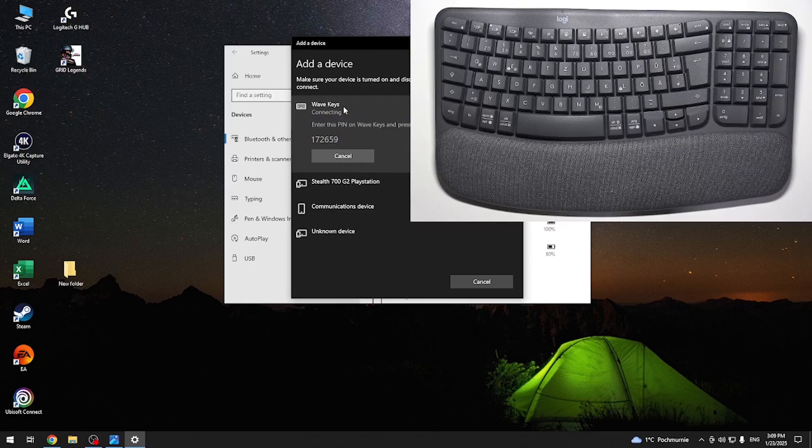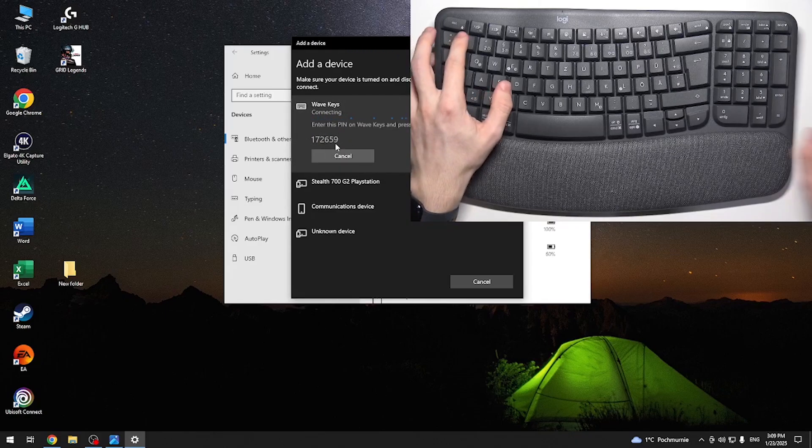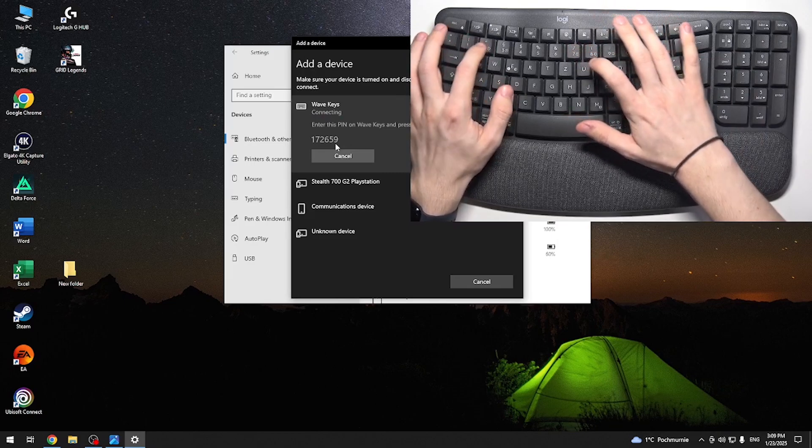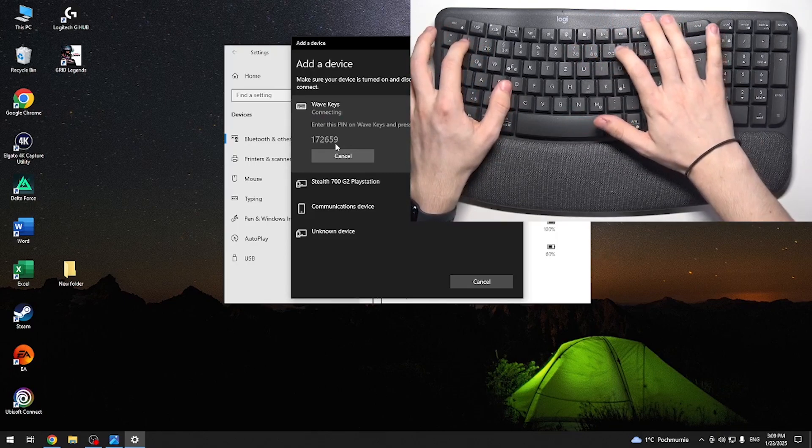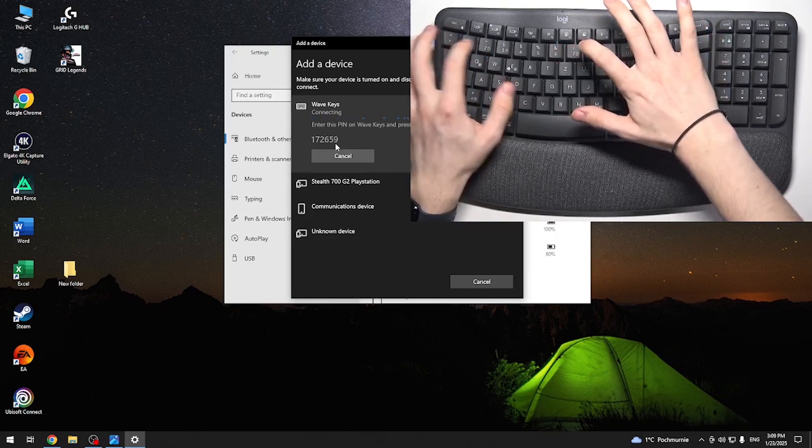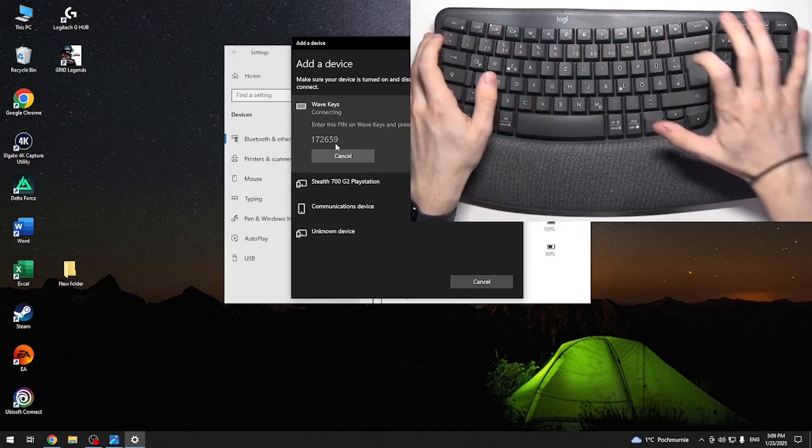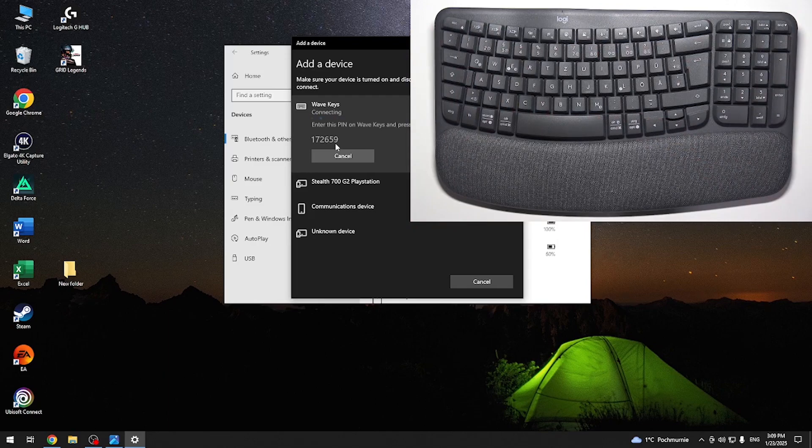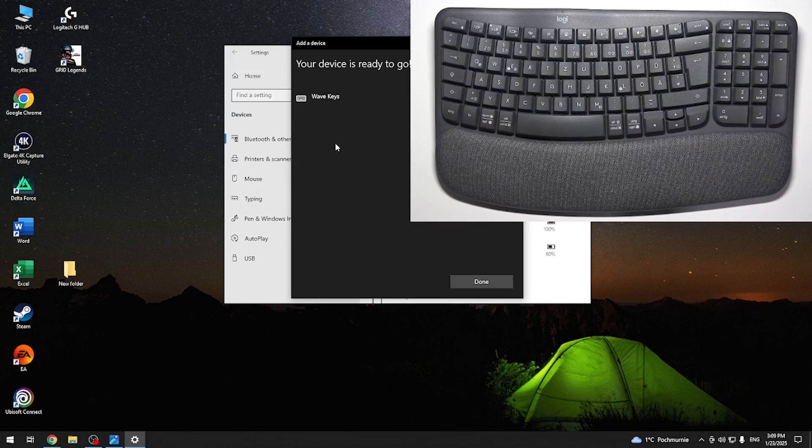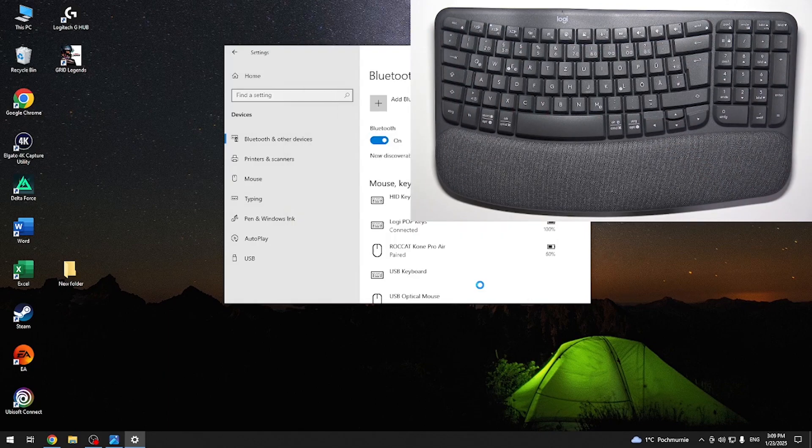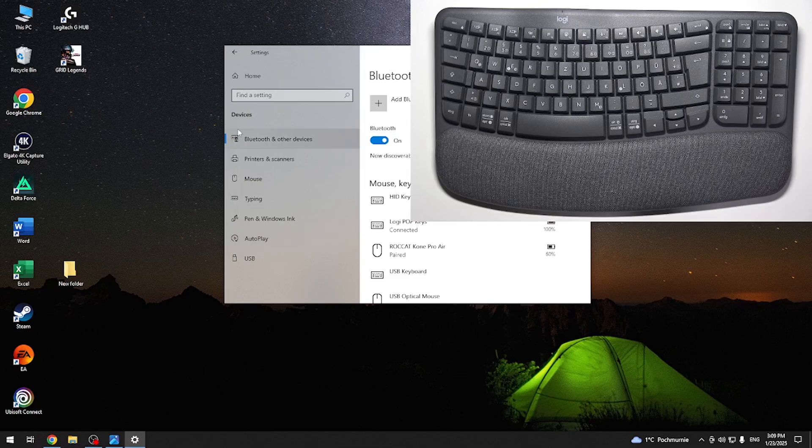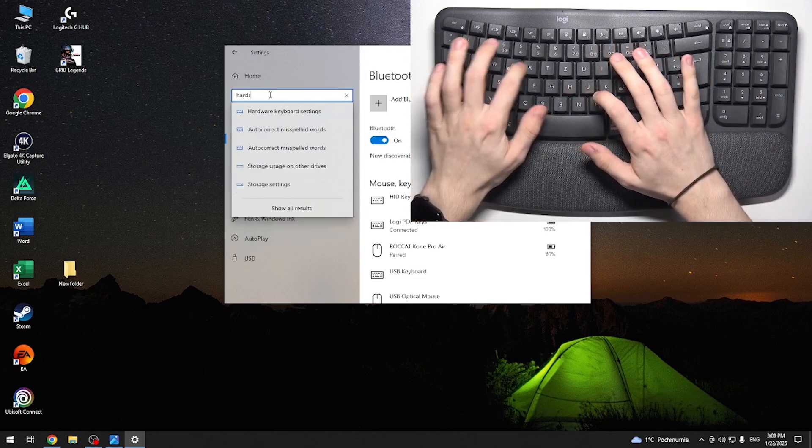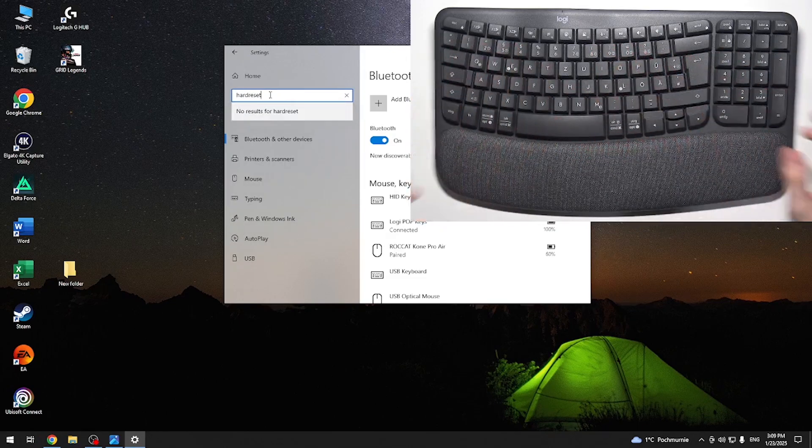Then it'll show you this pin. You need to type it in on your keyboard: 172659, enter. Remember to click on enter. Then your device is ready, click on Done, and now I can type anything and it works. It's connected.